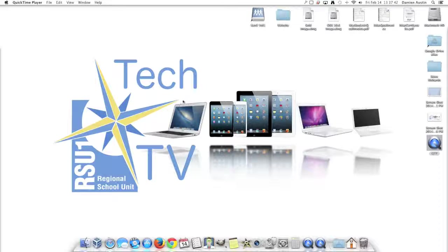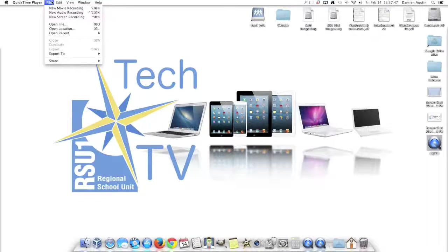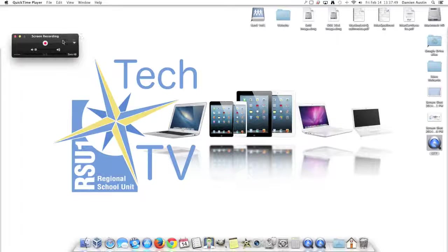To start, you're going to want to open up QuickTime Player. From there, you want to go to File, New Screen Recording.